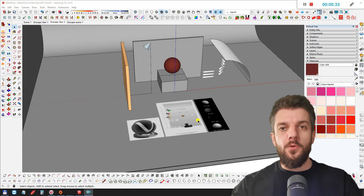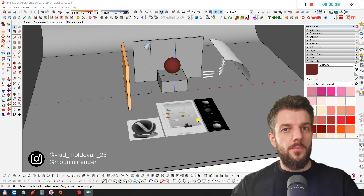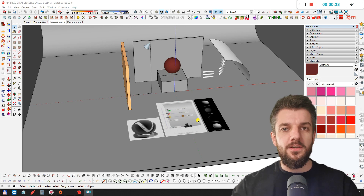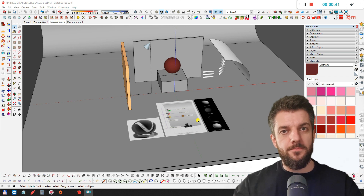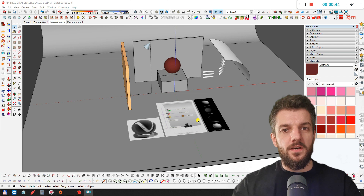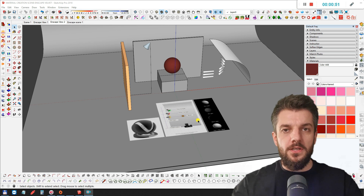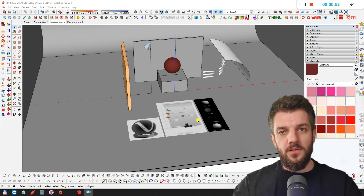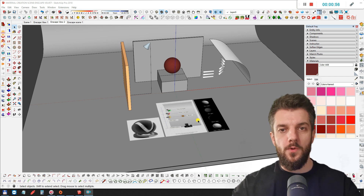Hi everyone, this is Vlad from Modulus Render. In today's tutorial we're going to talk about how to create a realistic velvet material in Enscape and SketchUp. The problem with velvet material in Enscape is that we don't have a fall-off material to create a realistic velvet, so we have to find a way to work around this.